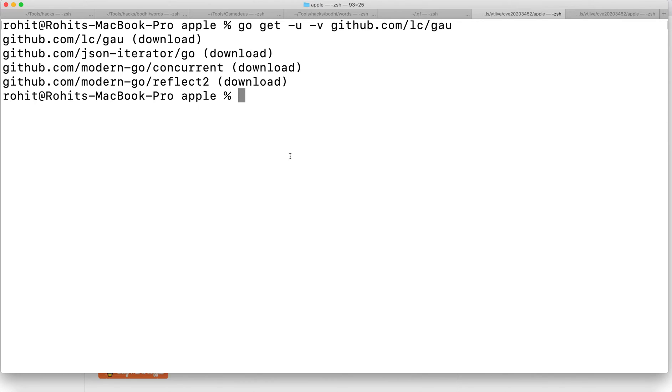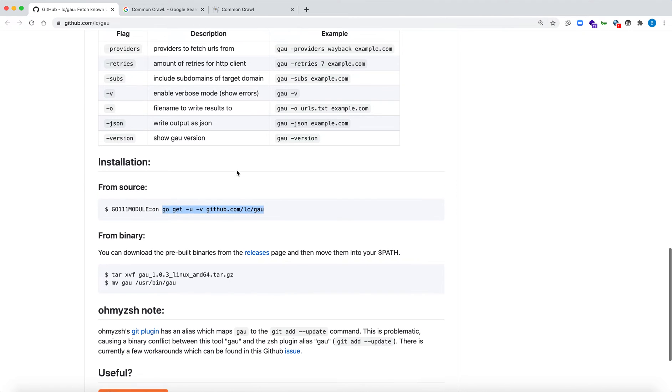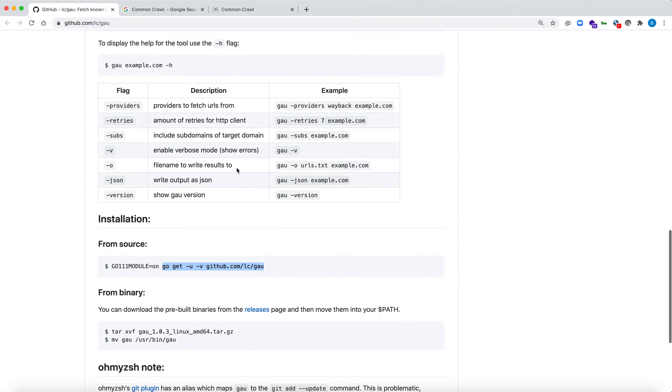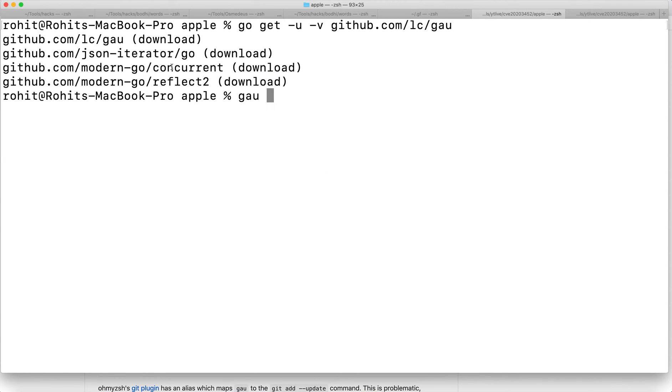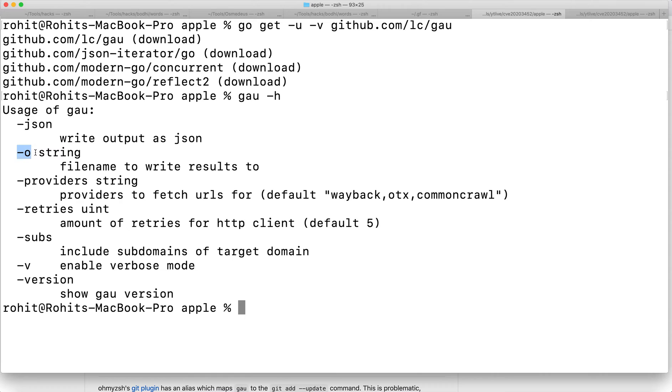When it has successfully finished, you need to choose the target you want to scan. There are some options in the help menu. The first is JSON, which means you want to write your output as JSON. Hyphen O is to save the output to a particular file.